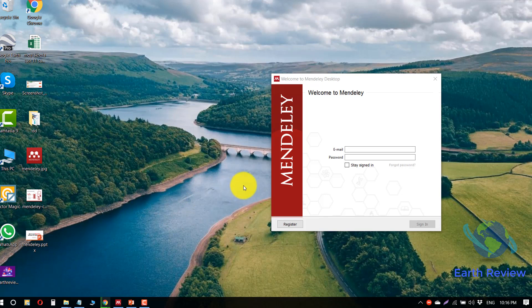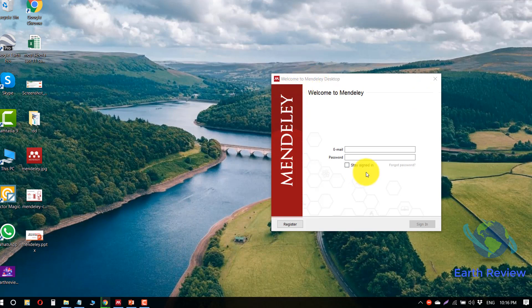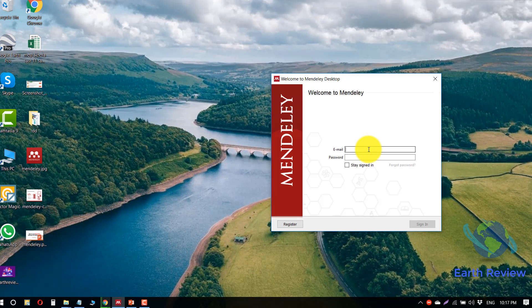I have downloaded the software. Click on the Mendeley software icon and you will get this interface. As you are new to the software, you need to register using your email address. Since I already have an account on Mendeley, I will use my email address and password to access my Mendeley dashboard.